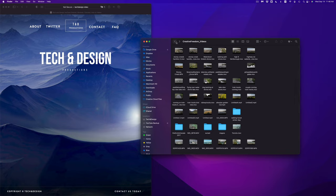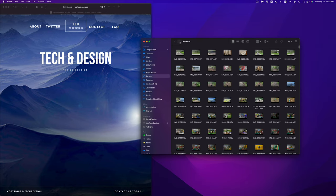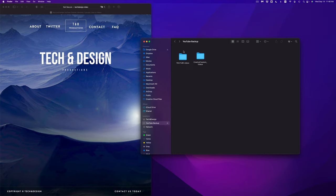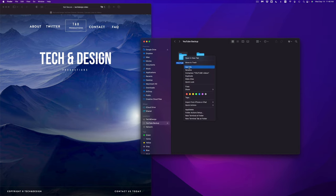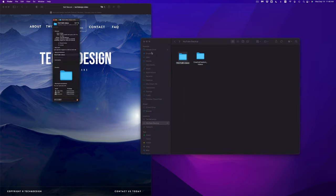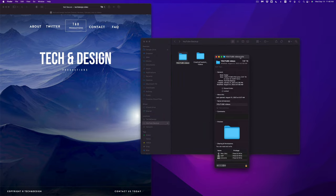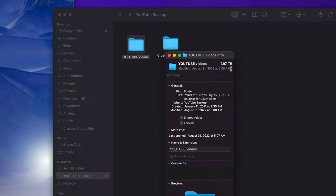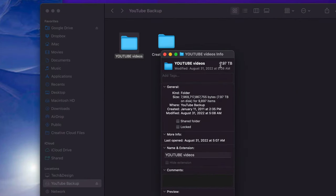Now if you have a ton of stuff — literally terabytes — for example a couple of terabytes, pressing Command A and Command Delete will take quite a long time. Instead, I can just format the drive. I'm going to show you that next.